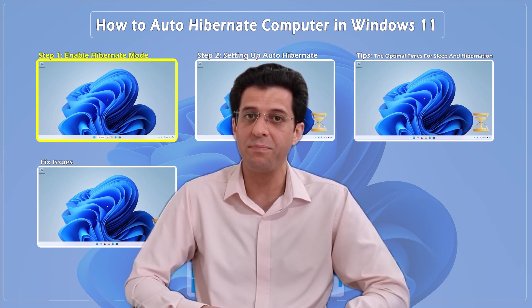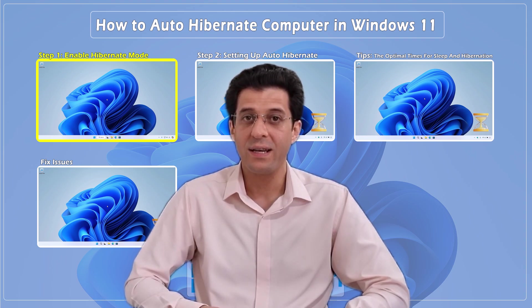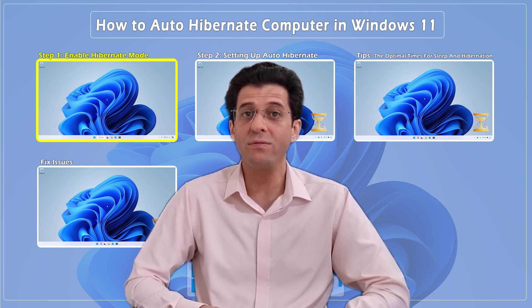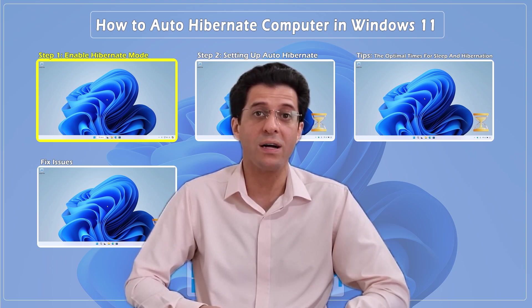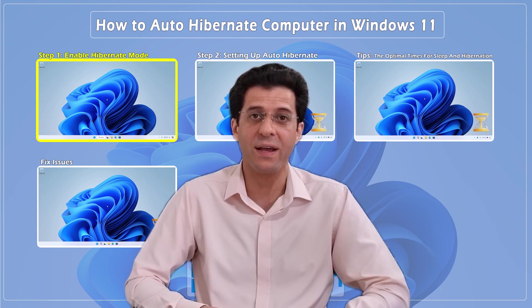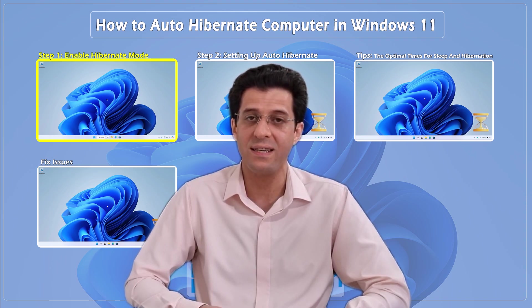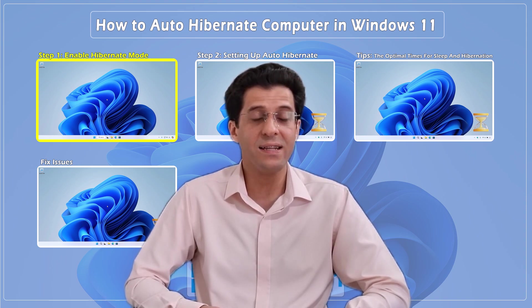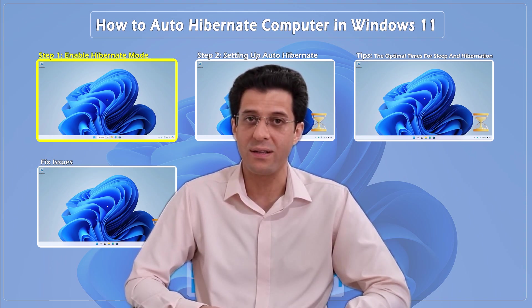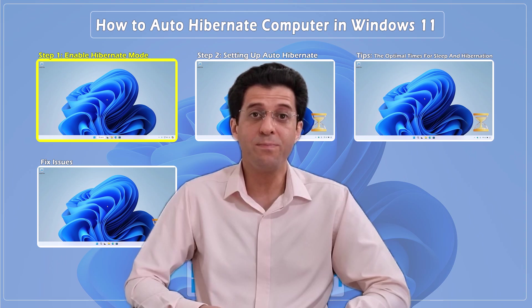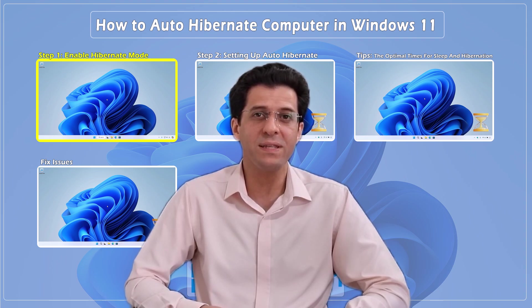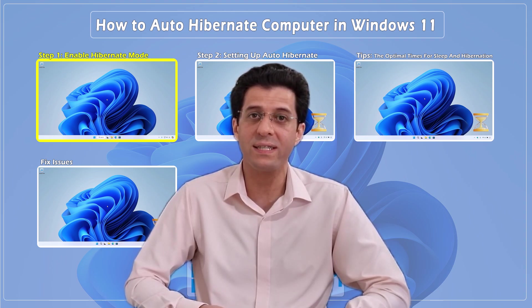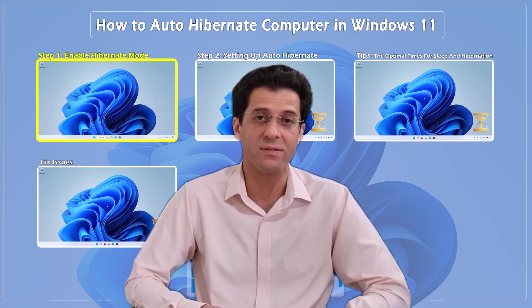Let me show you how to set it up to automatically hibernate your Windows 11 PC. At the end of the tutorial, I'll provide some tips on setting the times for sleep and hibernation in Windows, so stay with us until the end.